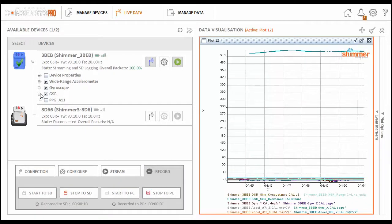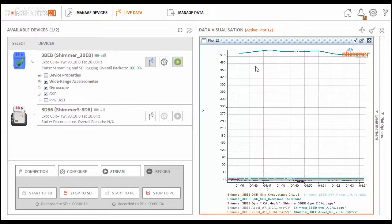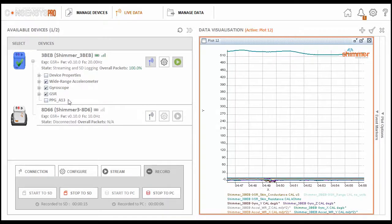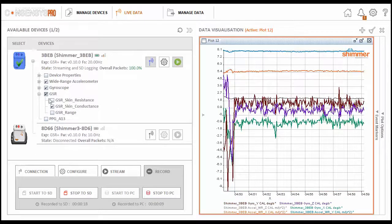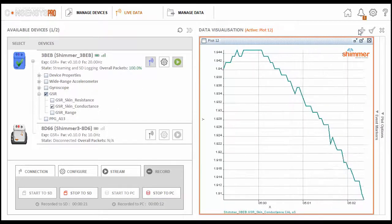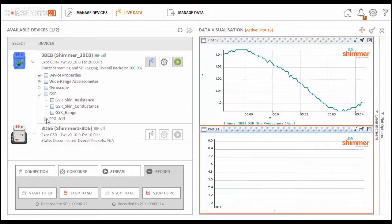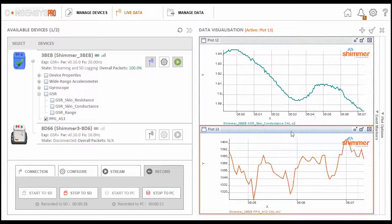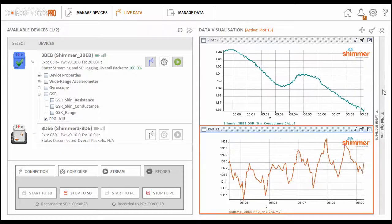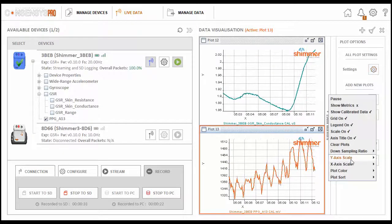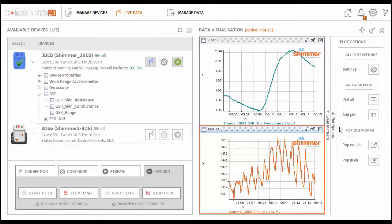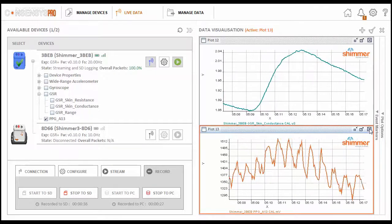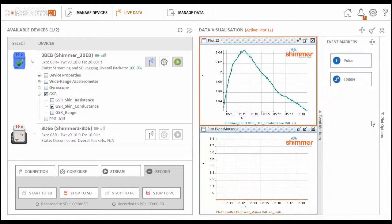There are a number of different options for plotting the signals. We can have all signals on one plot, or we can have different signals on different plots as we wish. The plot settings can also be configured to your needs, such as changing the X and Y axis scale range.